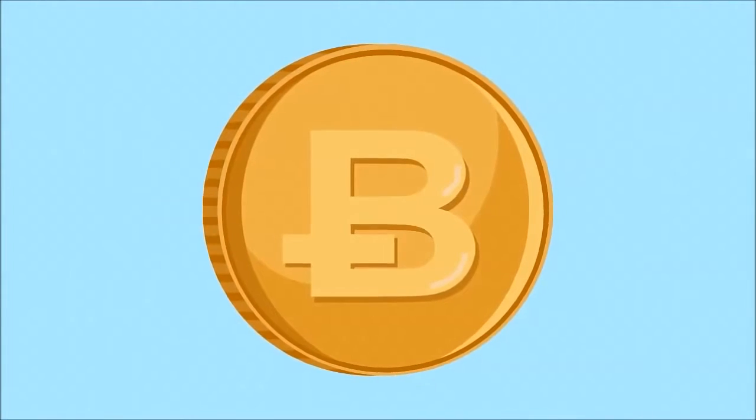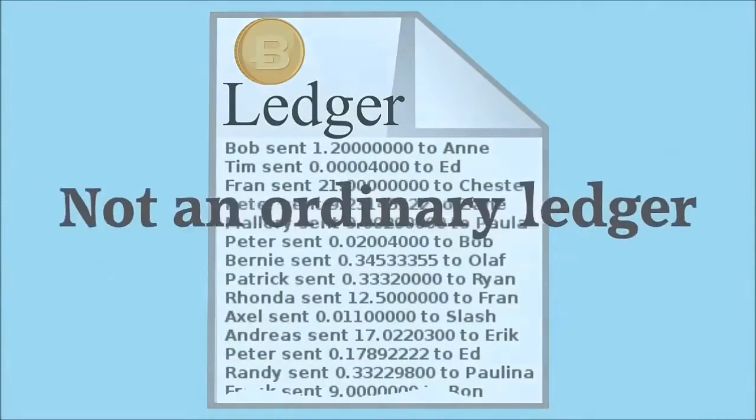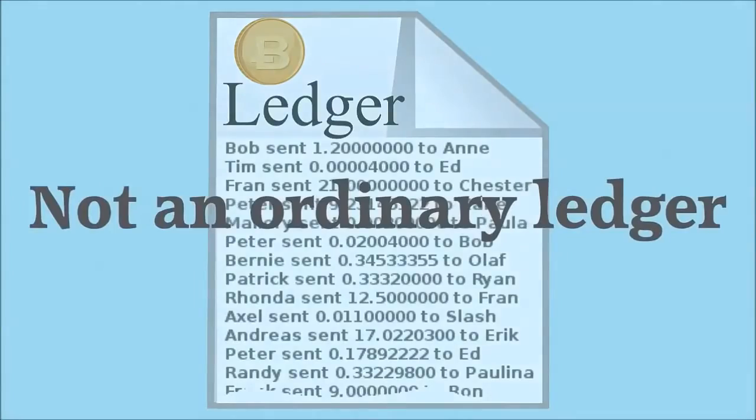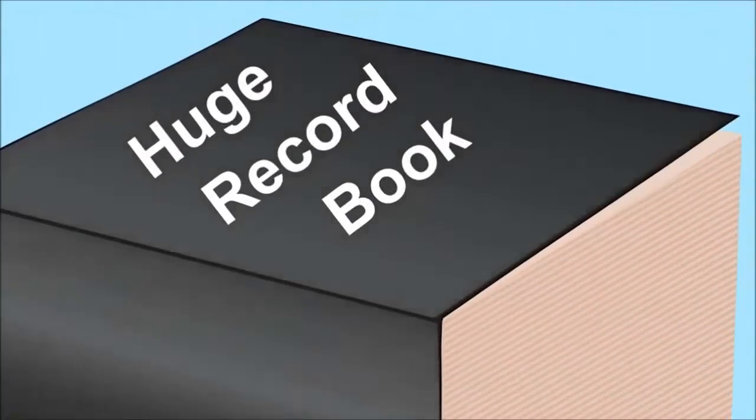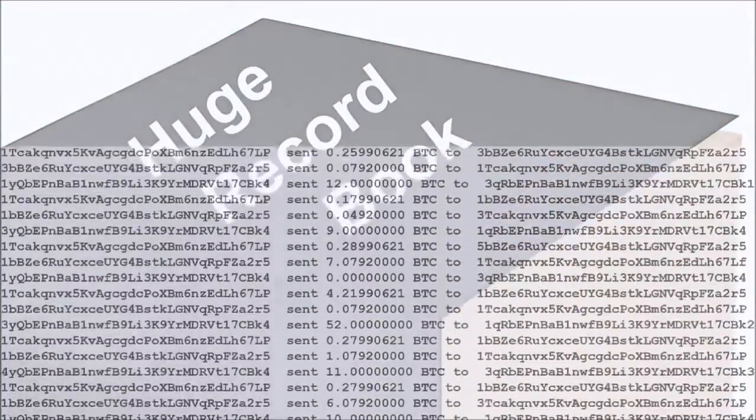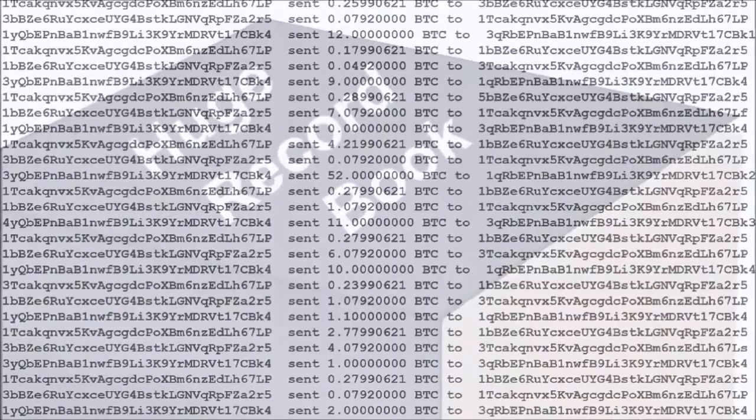Bitcoins exist only as values in a ledger. But this is no ordinary accounting ledger. Imagine a huge record book containing the value and entire history of everybody's Bitcoins.